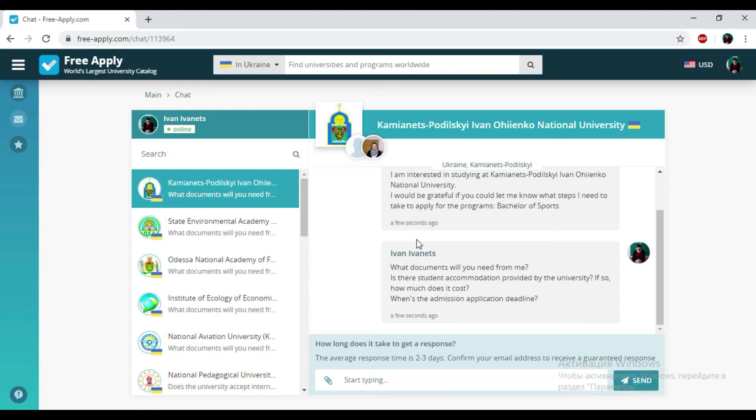So we just found the best university for learning sports in Ukraine under 5 minutes on the website freeapply.com. It is very useful, like Booking only for universities. So if you like this video, please subscribe, leave your comments and like it.